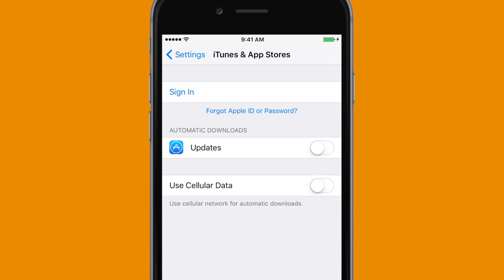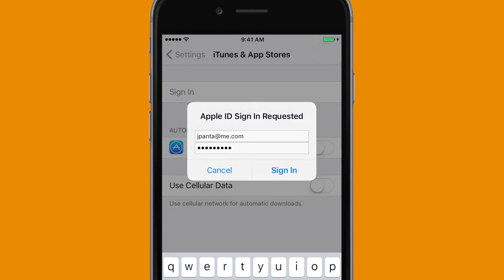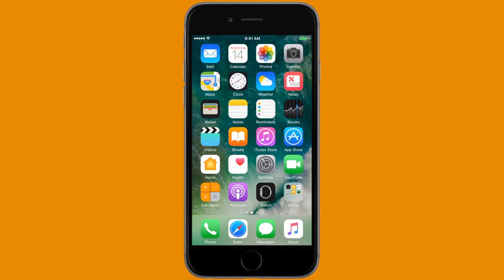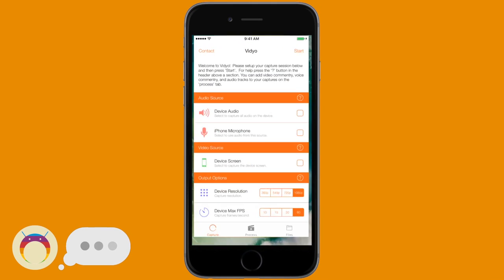Once you have access to the application, head back to Settings, iTunes and App Store, and sign out of the Apple ID so other people can use it to get Video. Once you've done that, you can sign back into your normal Apple ID — don't worry, Video will continue to work as normal and permanently.